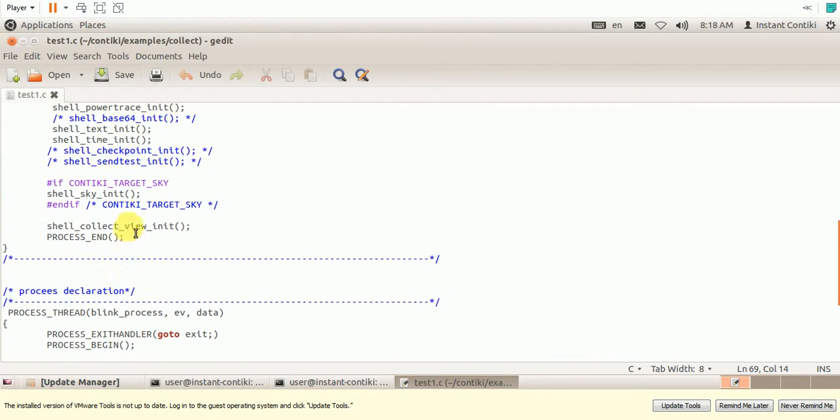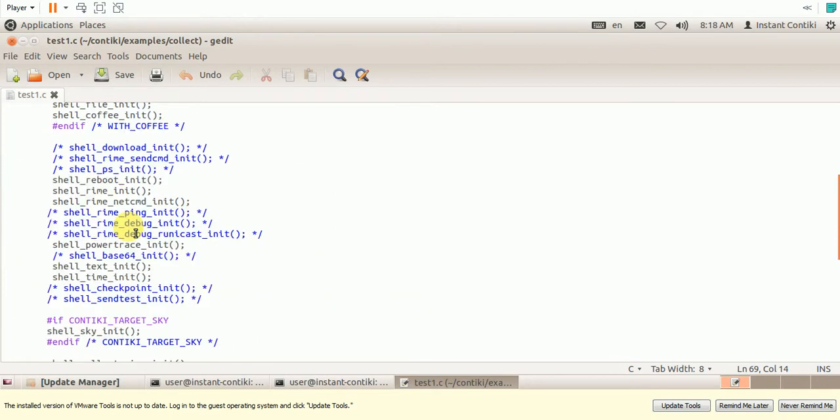So we have two processes which will start to run in the Contiki operating system Cooja simulator. I mean, it is actually in the Sky modes. So let us run this program.